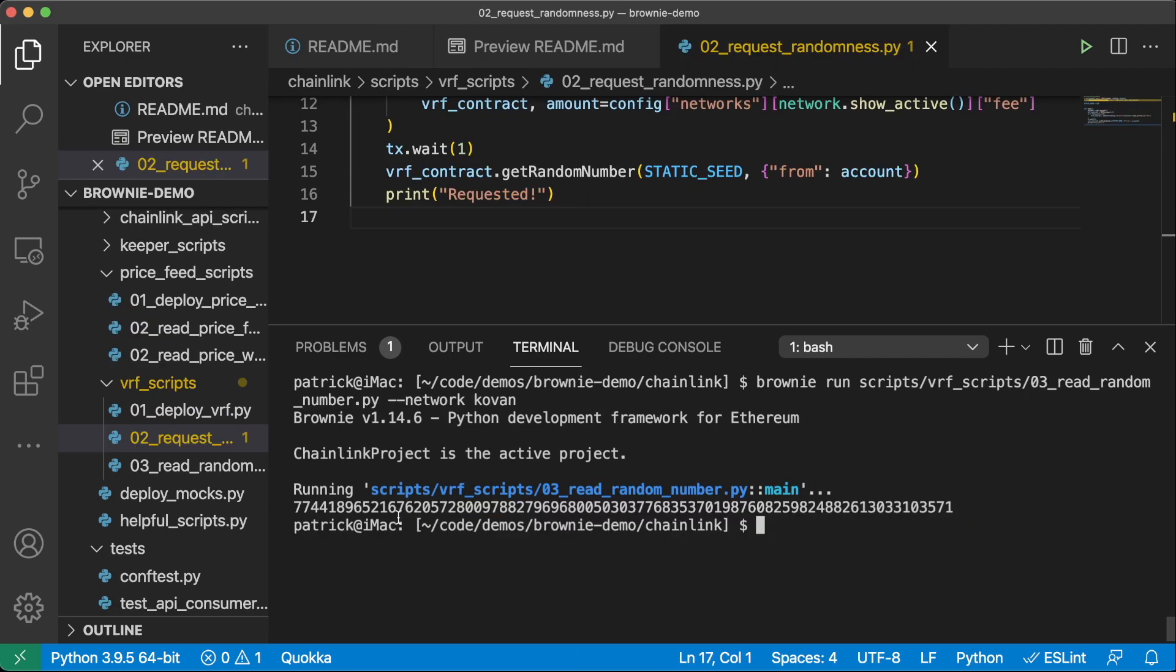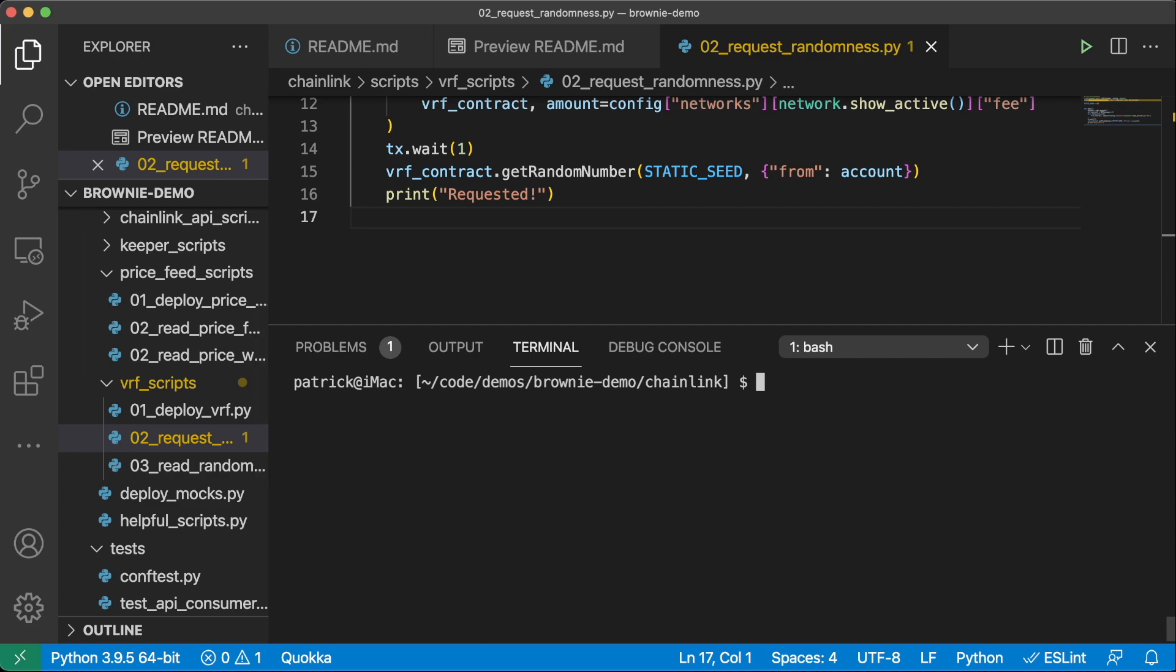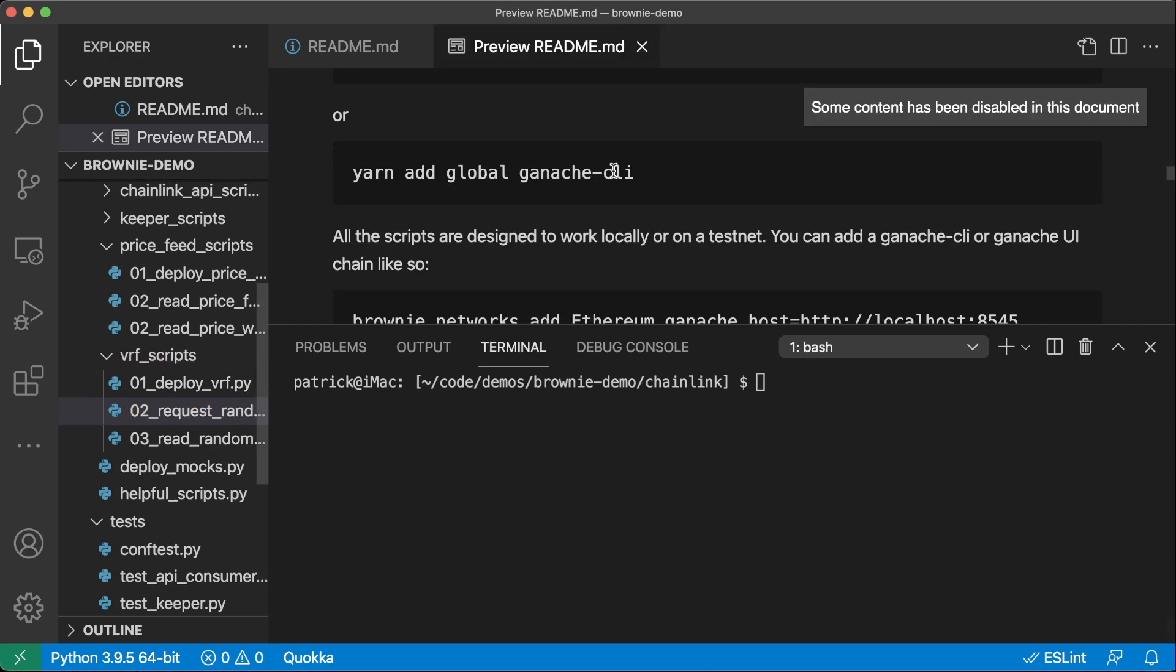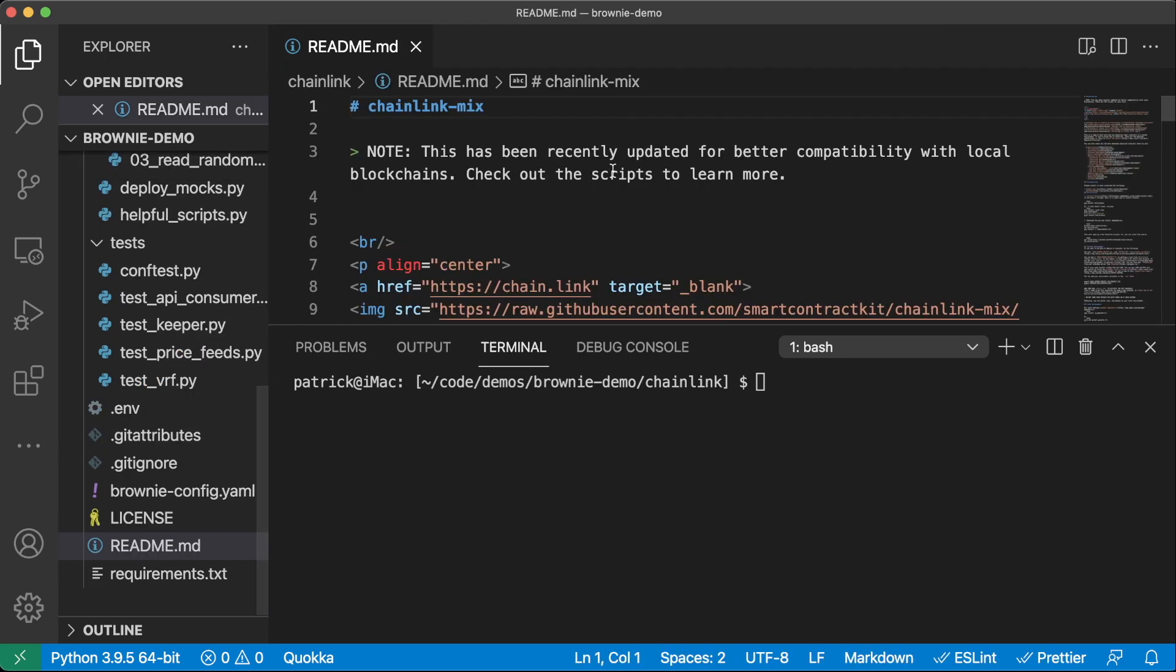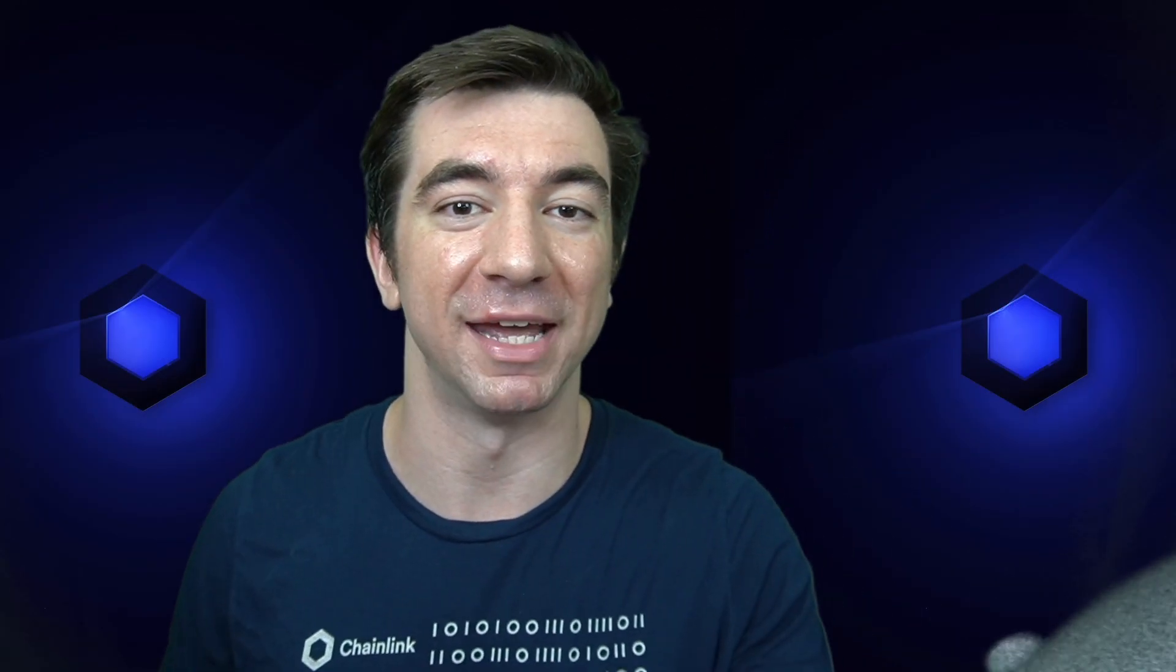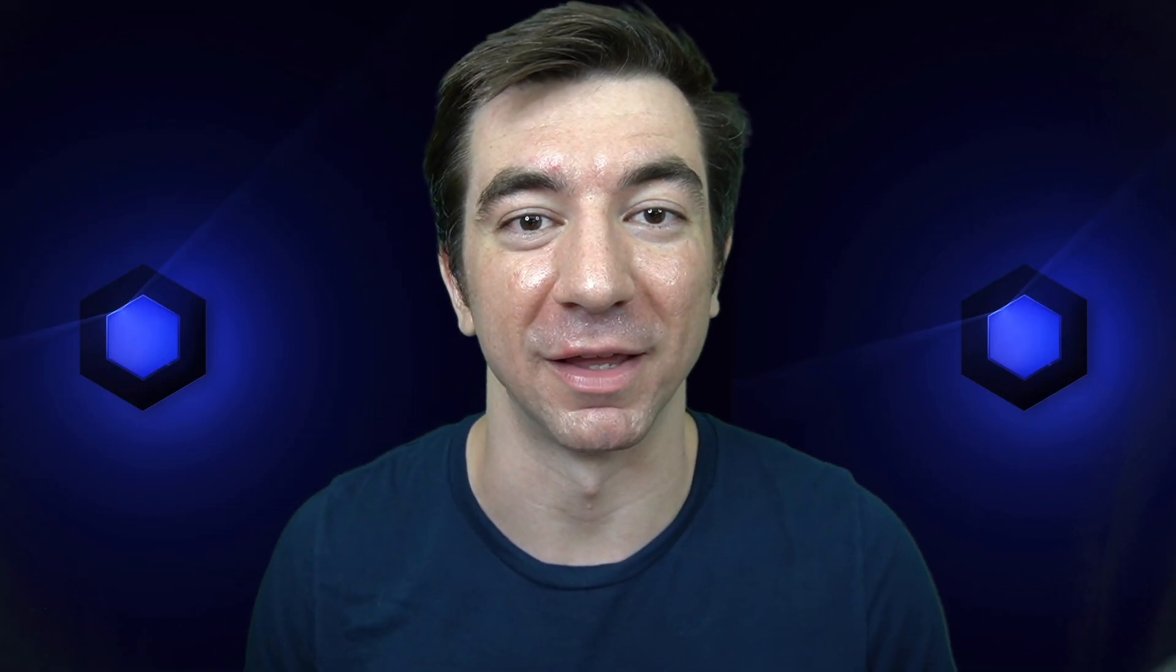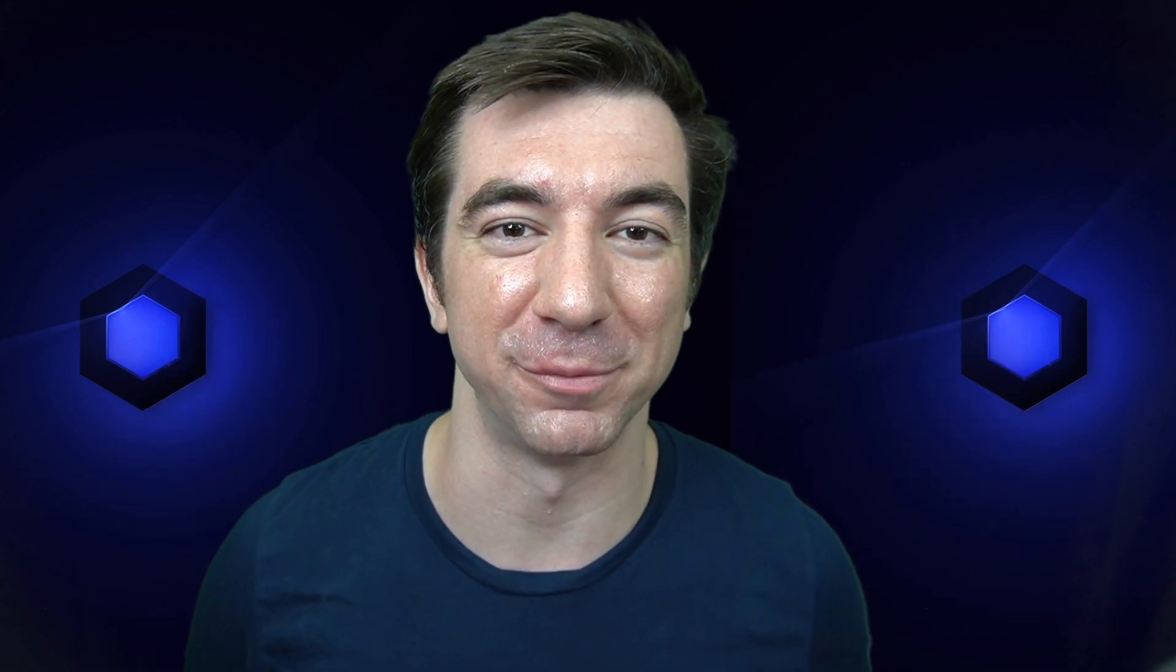Now this works for price feeds, this works for any API calls, this works for keepers, and it's completely customizable so that you can make it work for whatever contracts that you want to work with and whatever setup that you want. So this is Patrick, Chainlink Developer Advocate. Thank you so much for learning about Brownie and learning about our Chainlink mix and really excited to see what you guys build. See you next time.